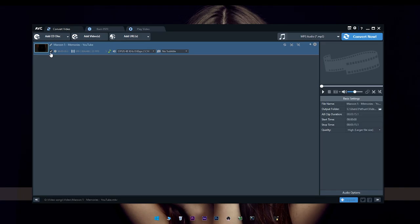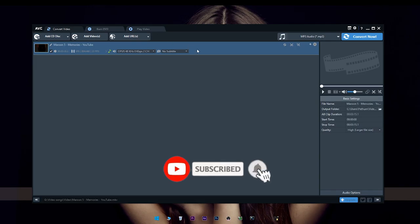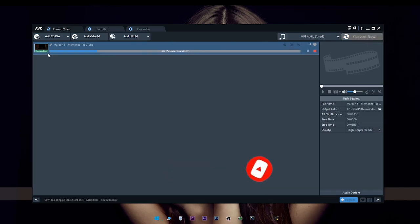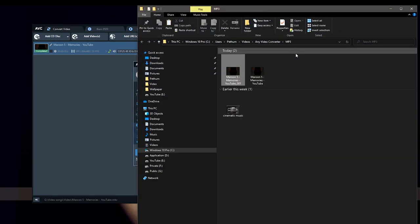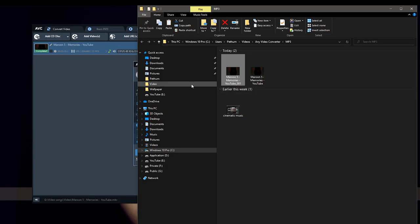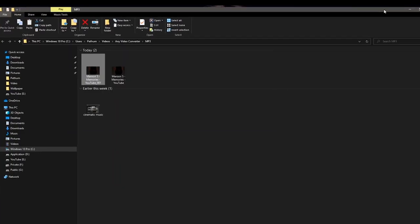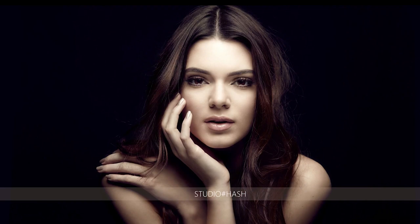The video will show you how to connect the video. Now let's run the conversion to save the audio file. Open the save file when done. If you are interested, comment below — the link is in the description box. Please like, comment, and subscribe to the Studio Hash channel. See you in the next video!